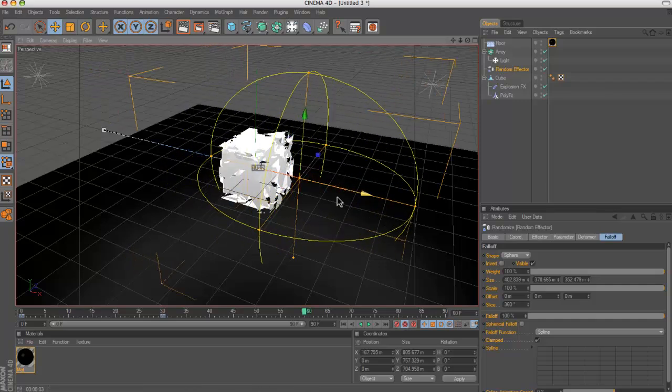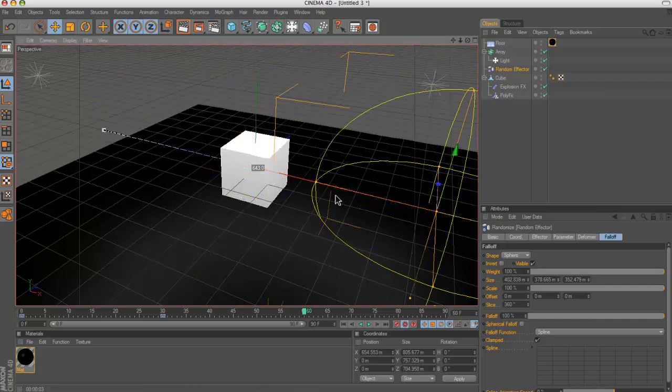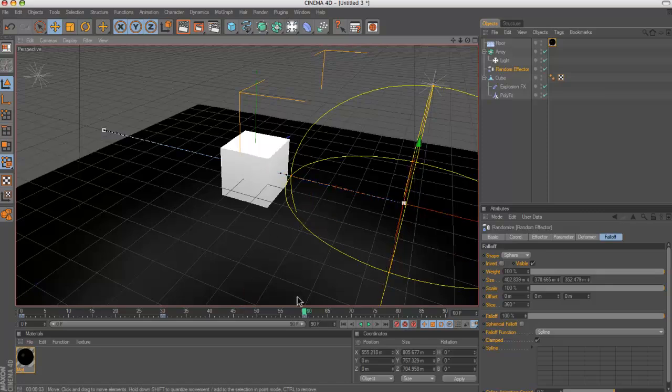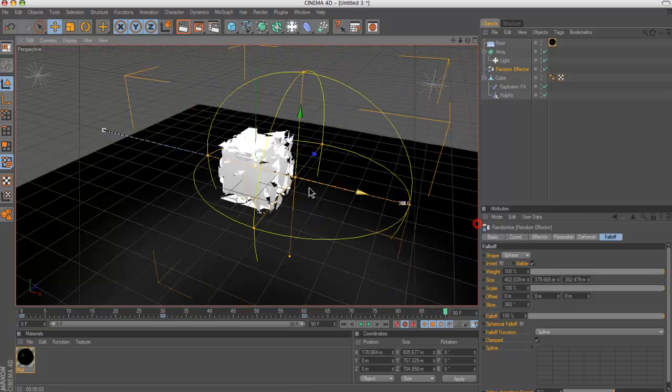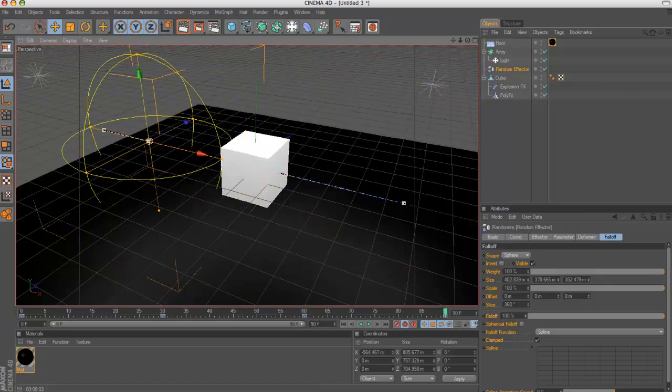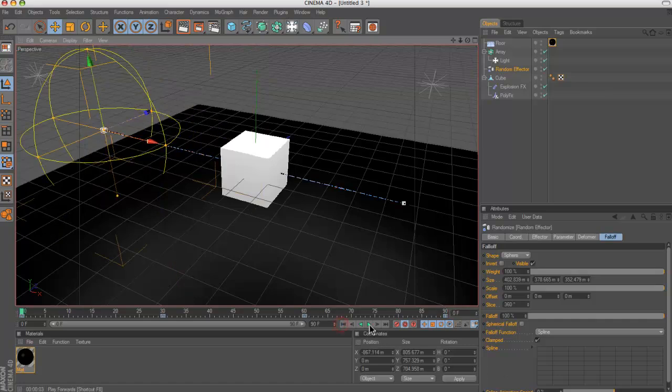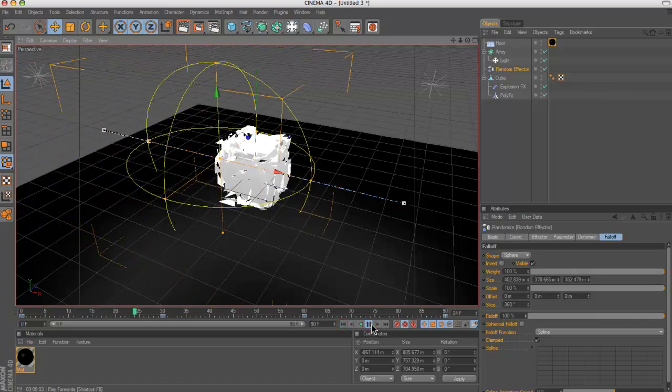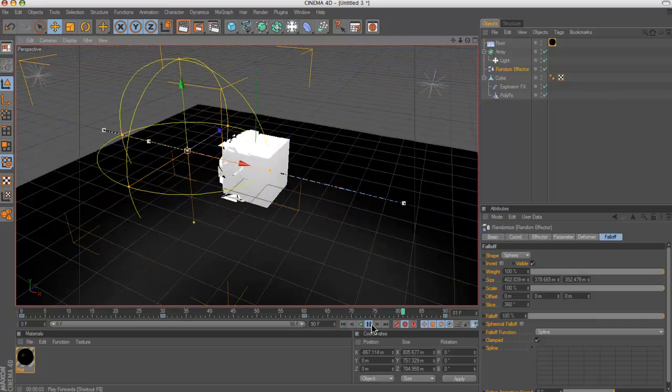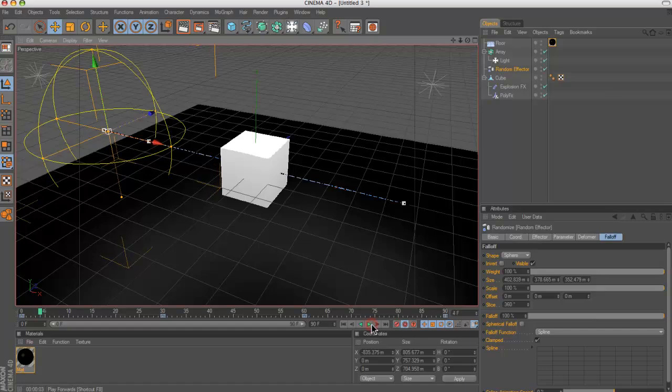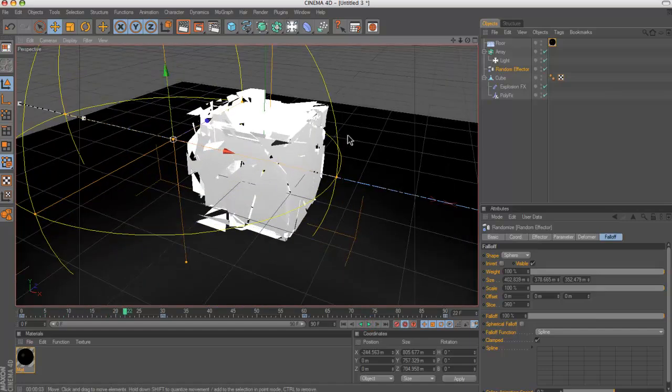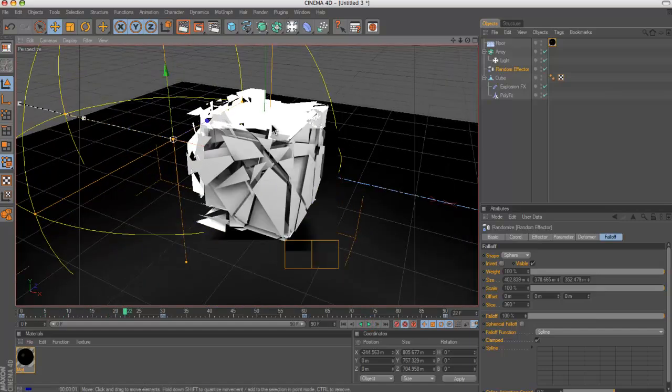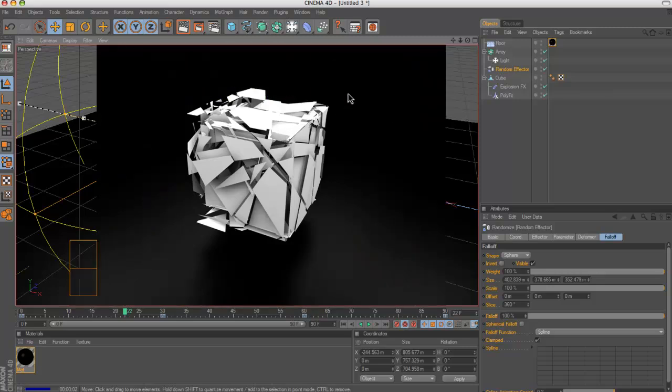So every 30 frames is a second. And then when you put it to 90, then move it back there. So if we watch that animation back, it goes like that and like that. So yeah, which looks really cool.